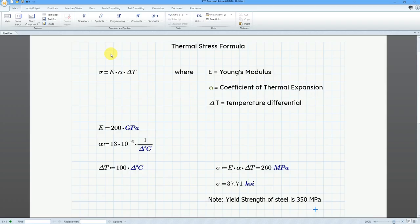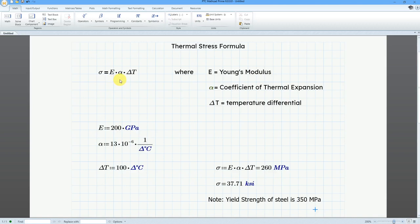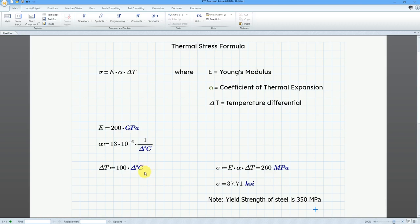Here I am in PTC Mathcad Prime 6.0. The thermal stress formula is that the stress is going to be equal to the Young's modulus times the coefficient of thermal expansion times the temperature differential. For example, if I'm using this as my Young's modulus, here I have a value for the coefficient of thermal expansion. Here we have a delta T,